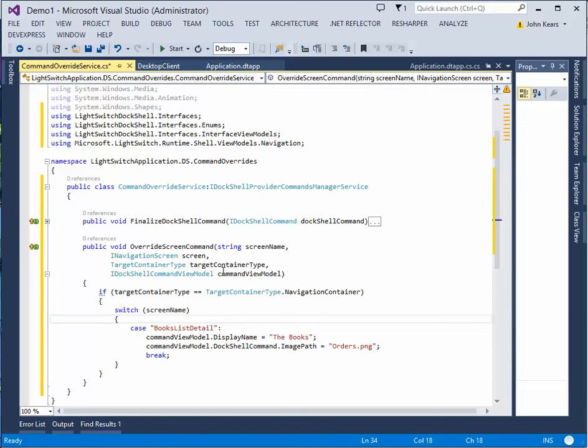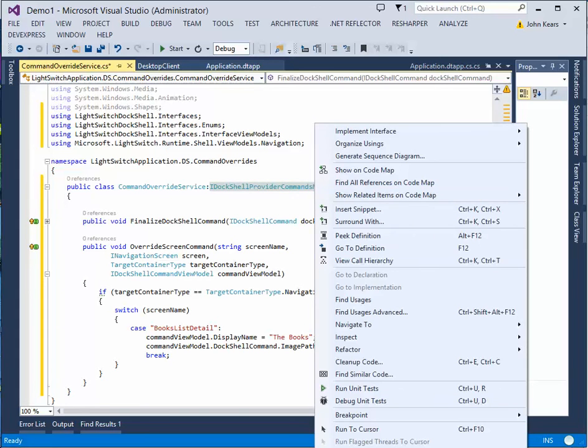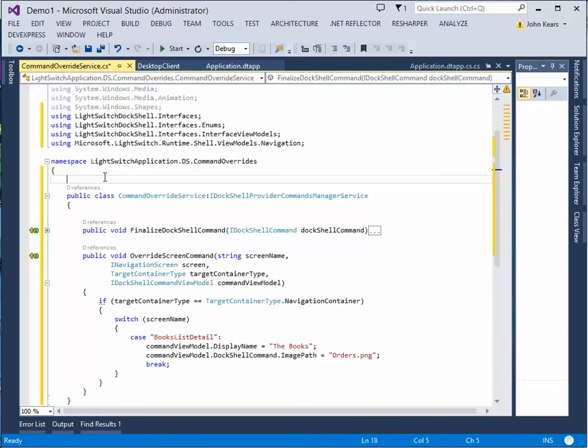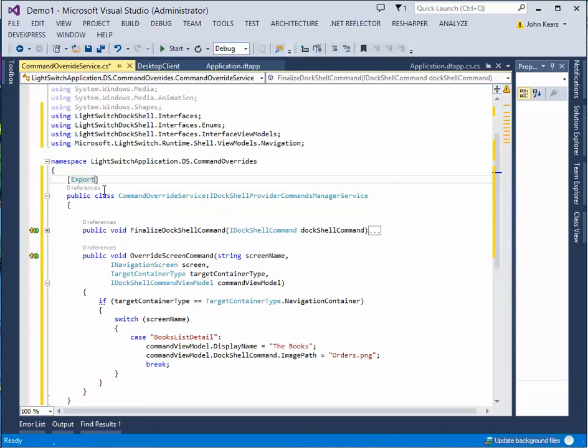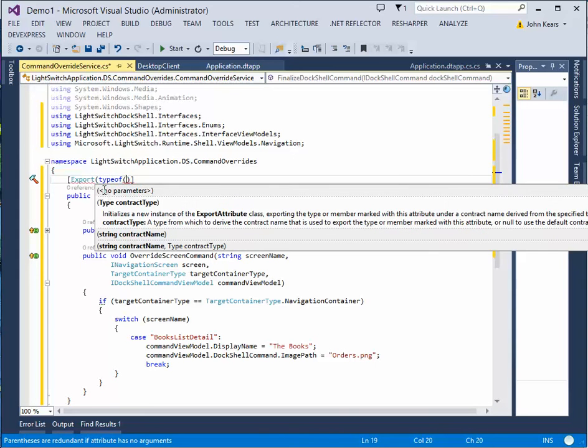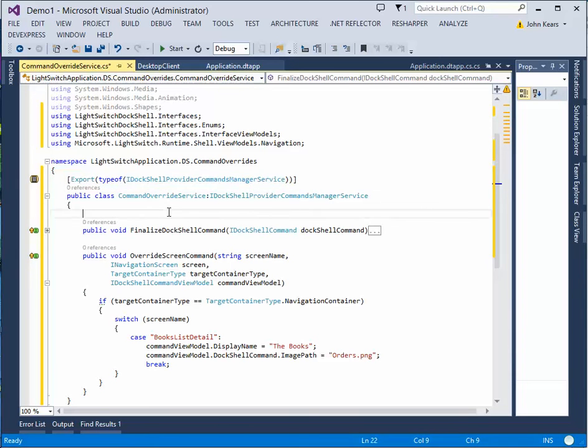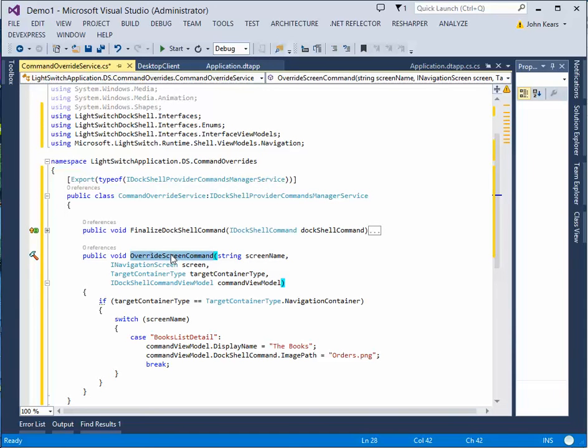Now, so what we're going to do here is what doc shell does at startup is it looks for an instance of a class that actually implements the idoc shell provider commands manager service. So if you don't actually add one, it doesn't really care. But in this case, we do want it to care because what we want it to do is for every shell command that it creates, we want it to call through this method. So to do that, you simply add in the attribute export and select that and then open parenthesis. And then you just type type of. And then in this case here, it's the interface. There you go. So basically, this is allowing MEF to come to the realization that there is this command override service class out there. And as long as it supports this interface, it's going to instantiate that at startup.